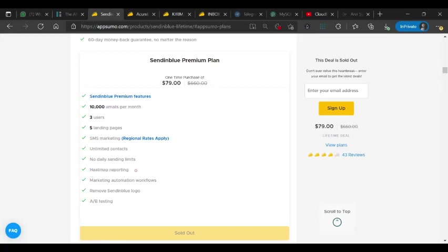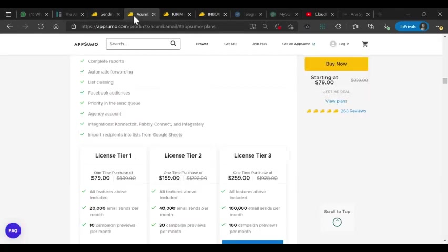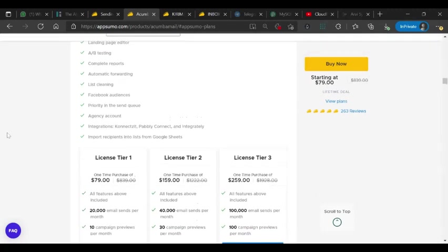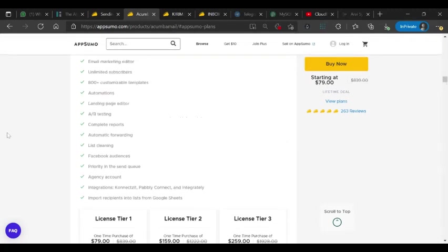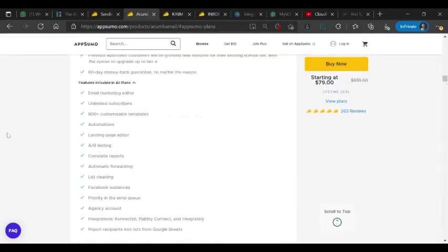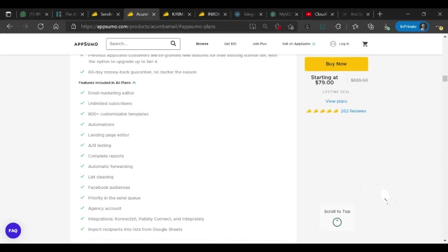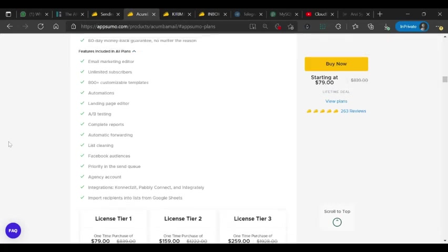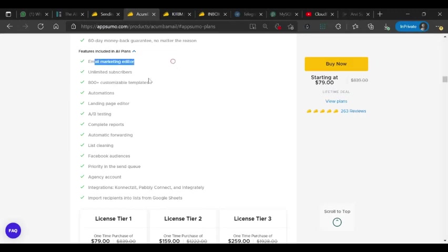Now AcumaMail, which is currently active on AppSumo. They came back recently with more features. This is also one established Spanish company and they want to break into the English market, maybe US, UK, Europe, and Asia globally, so they landed on AppSumo. This is the second campaign. First time I think they were successful but they came back with more limits as per demand. They have email marketing with unlimited subscribers, like you can have any number of contacts, and they have 800 templates, automations, and a landing page editor.